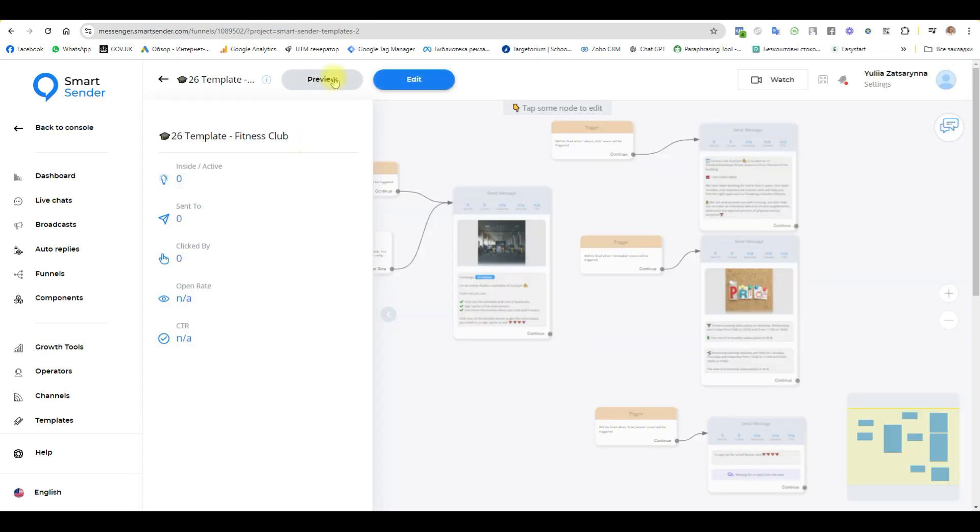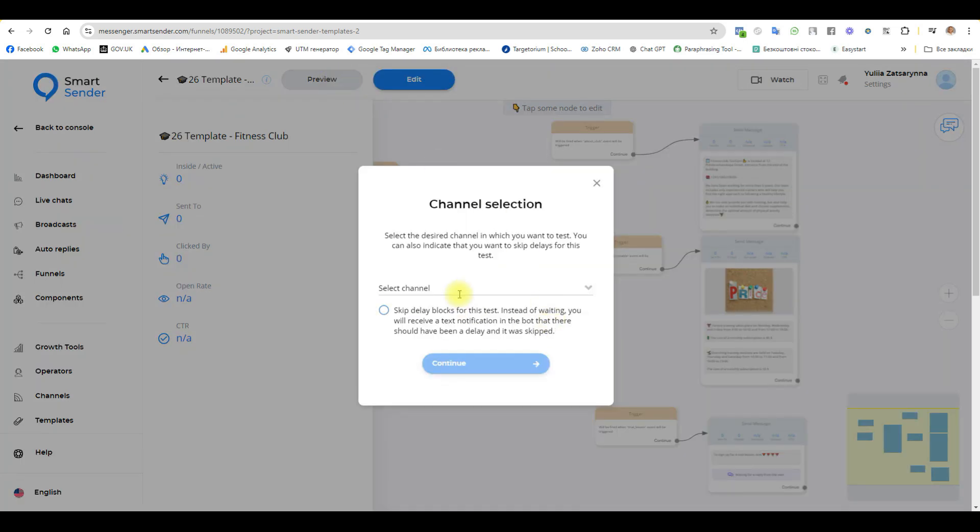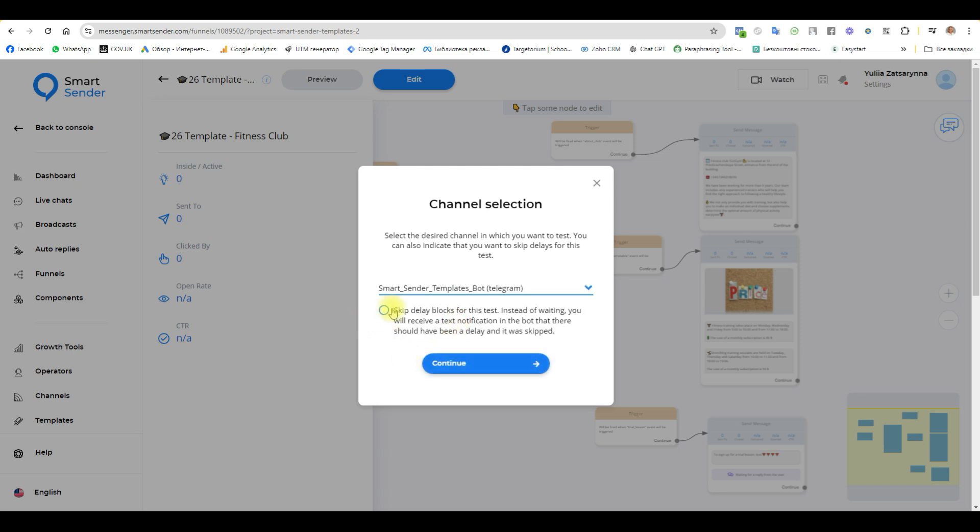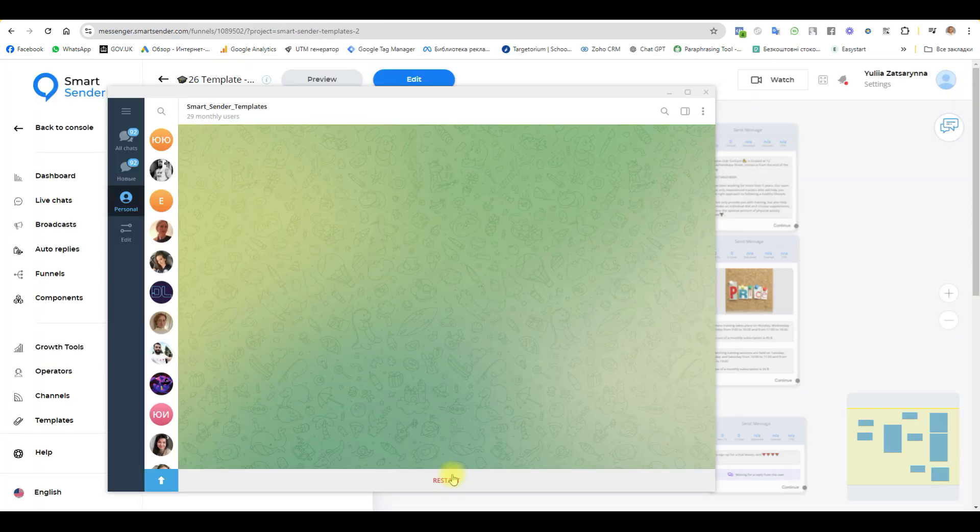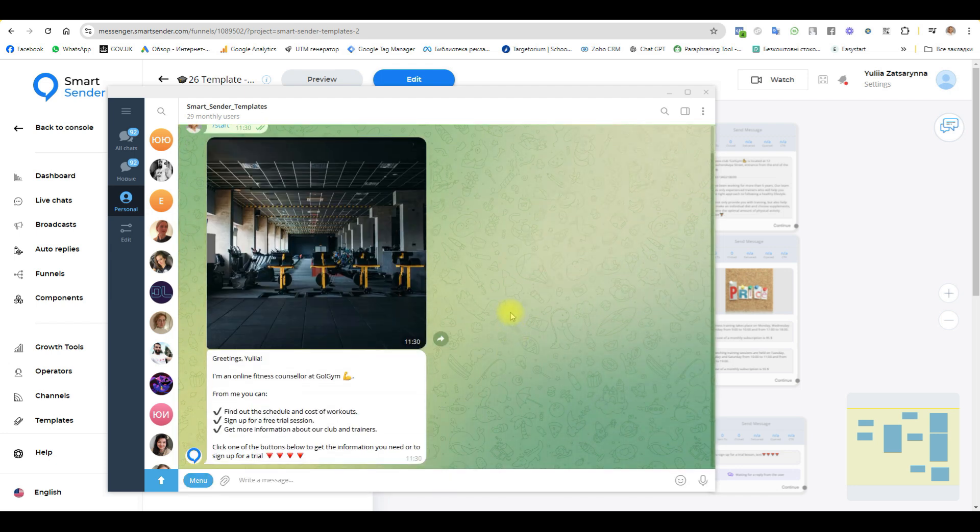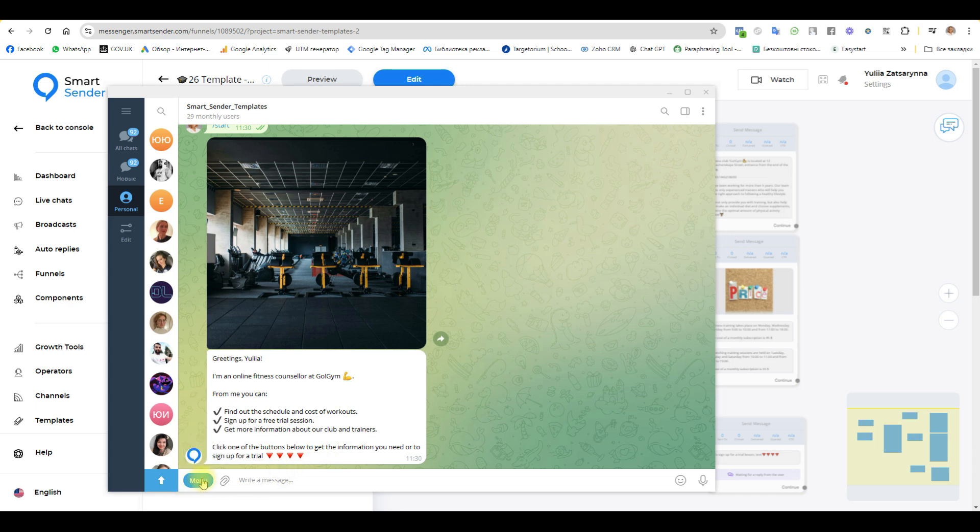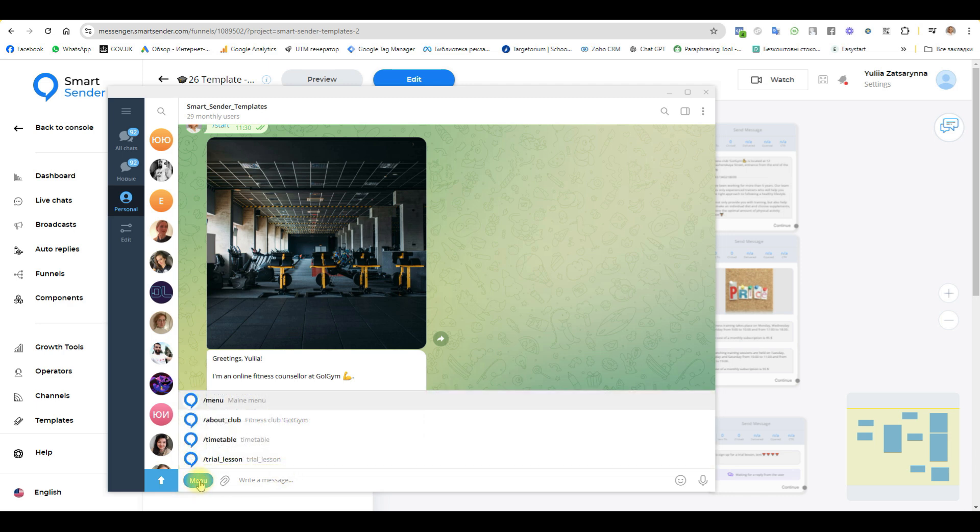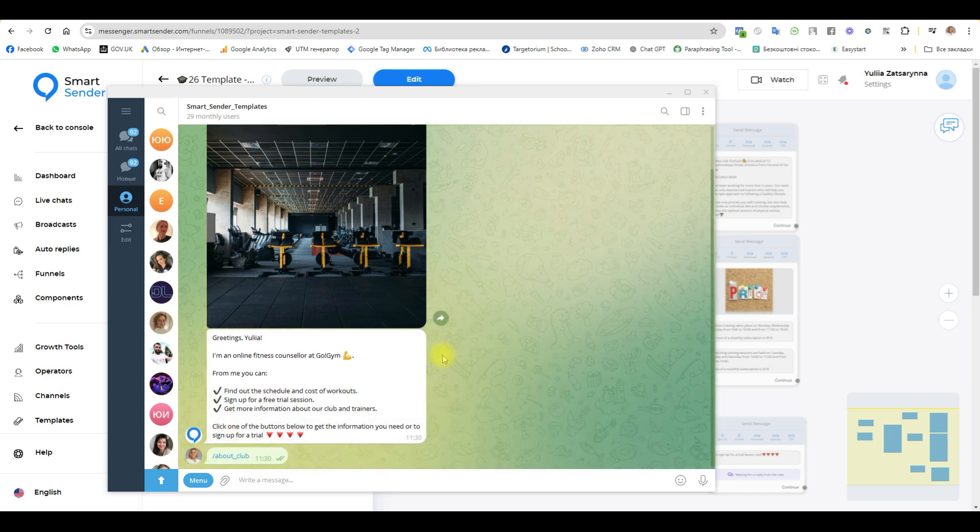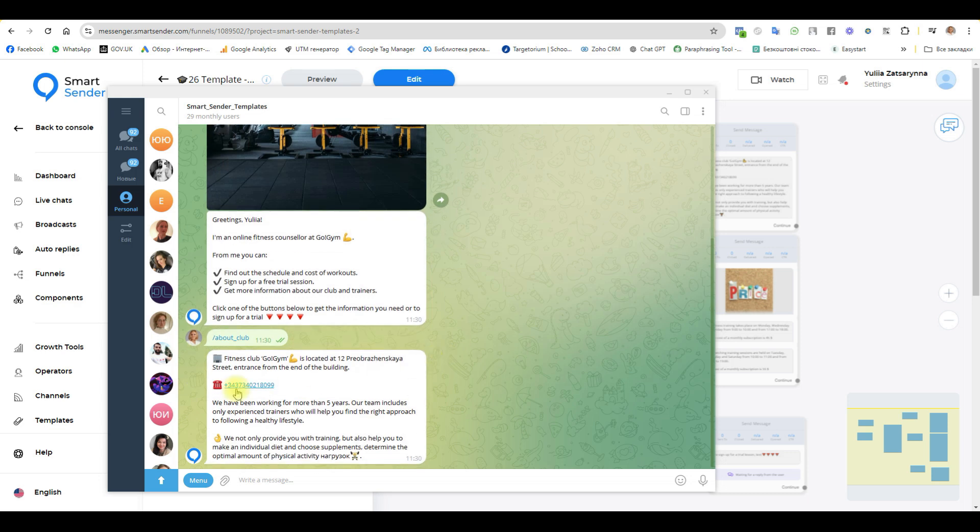And go to test this flow. Preview. Select the telegram. Yeah. This is all. And continue. Start. Okay. This is the first message. And we have a menu. Click this menu. And we can choose different commands. For example, about a club. We receive the message about a club.